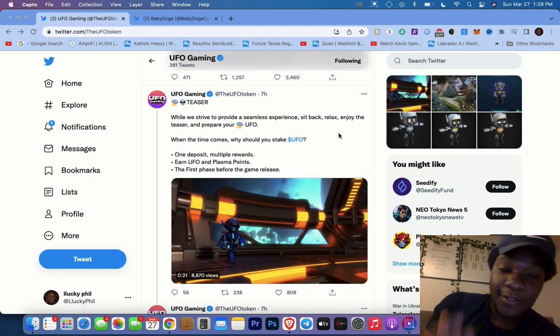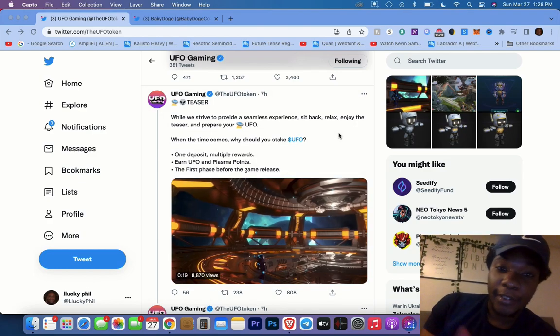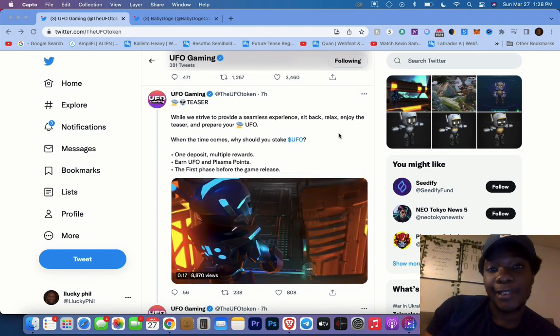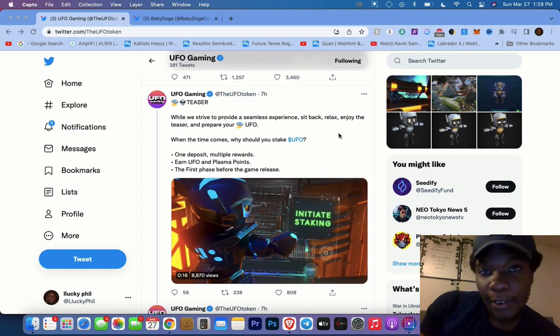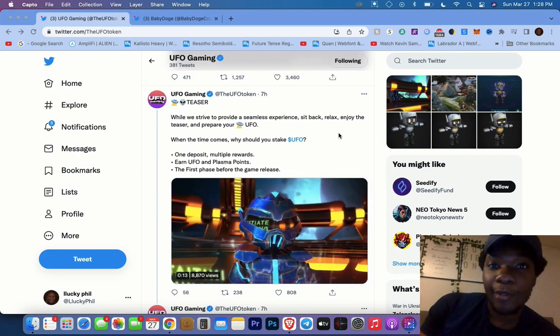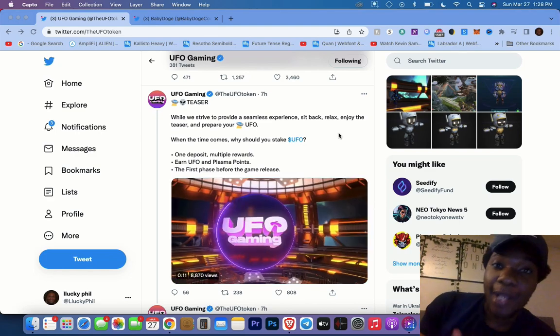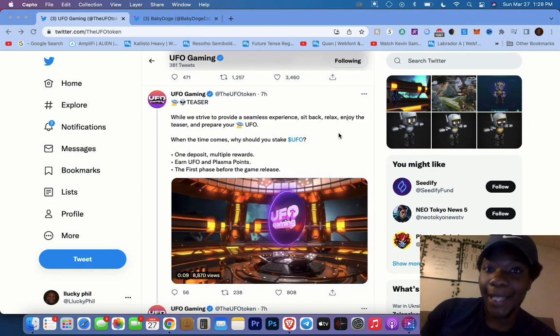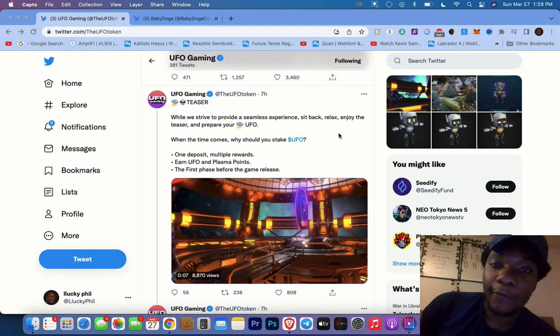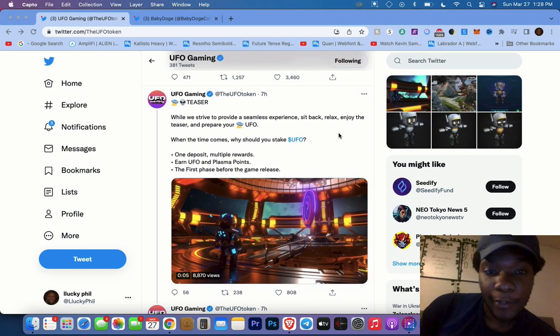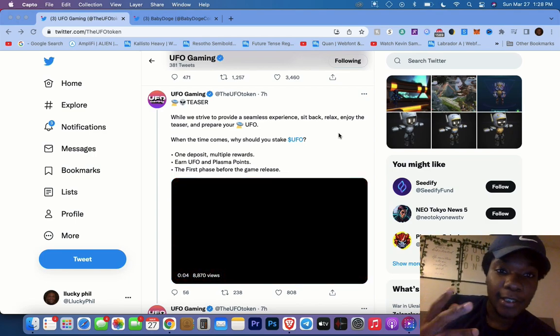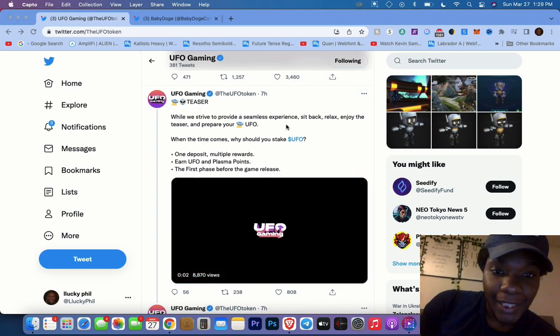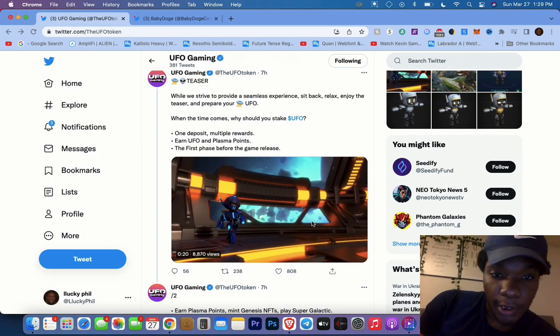As you guys know, UFO's first game that will be launched is Super Galactic, but they also will be releasing their staking dapp which goes hand in hand so that you guys will be able to play Super Galactic, their first game in the UFO Gaming metaverse. They have this teaser that shows it.